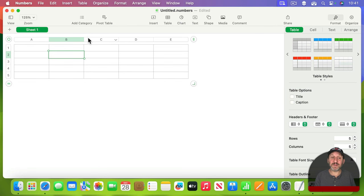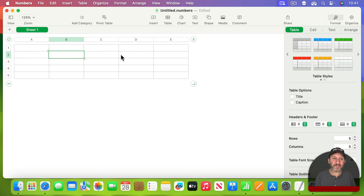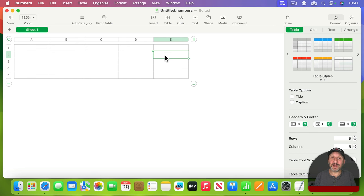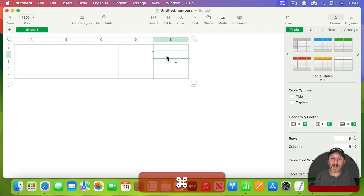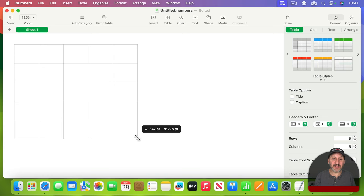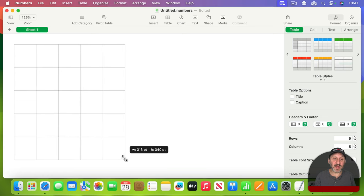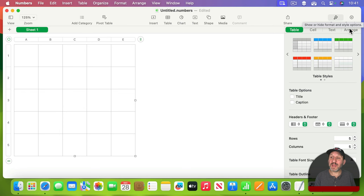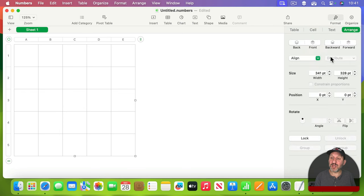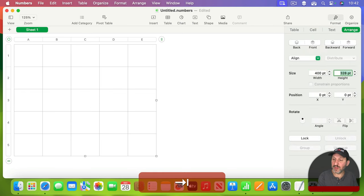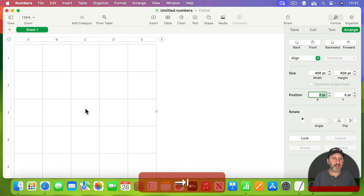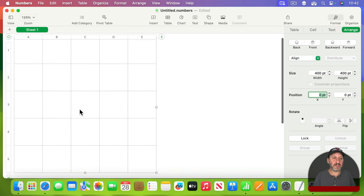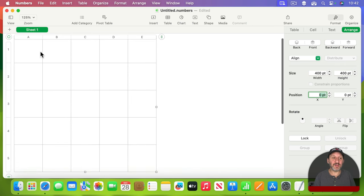We're not going to use the header column or row, so I'm going to go to Format, Table, and set the number of headers to zero. We'll also turn off the title. We're actually going to have a title, but we're not going to use the table's title, and I'll show you why later. Now we want these to be pretty much square, so we want to resize this table. You can do that as long as no cell is selected. I'm going to Command-click here so I have no cell selected and I can stretch the table and make this square.